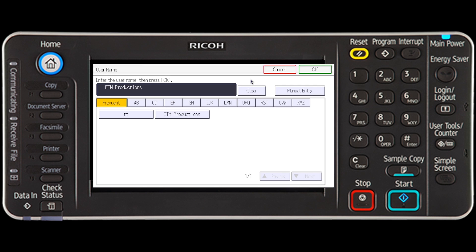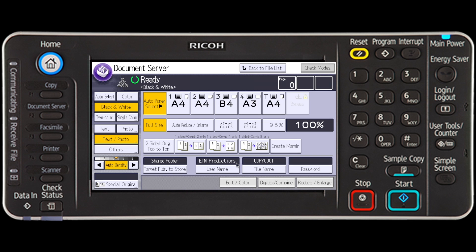Depending on the security setting, access privileges may appear instead of user name. A file name such as Copy 001 or Copy 002 will automatically generate and is attached to the scanned document. But you can specify the file name before the document is stored so it can be easily identified later. The file name is limited to 20 characters.